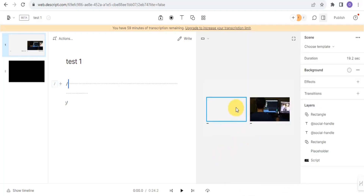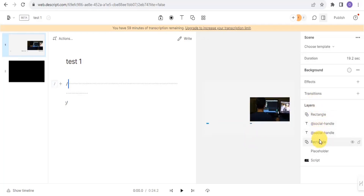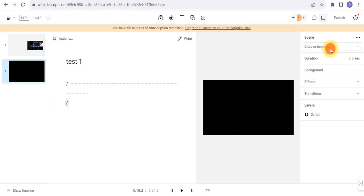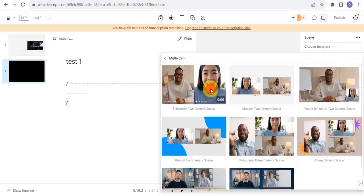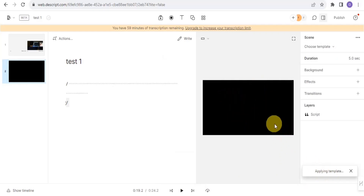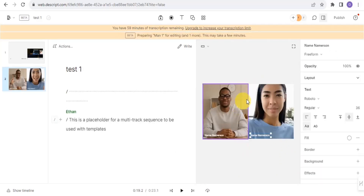That's how you combine two videos together. Once done, you can add layers like a social handle overlay on the video. You can also go to Scene and create another scene, choosing a different template — I'm choosing this template for Scene 2 — and apply it.